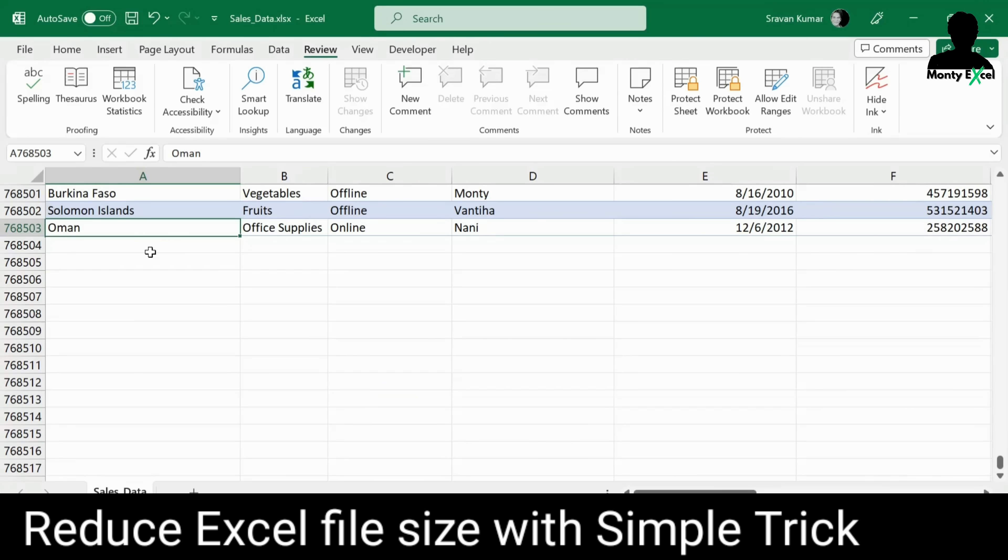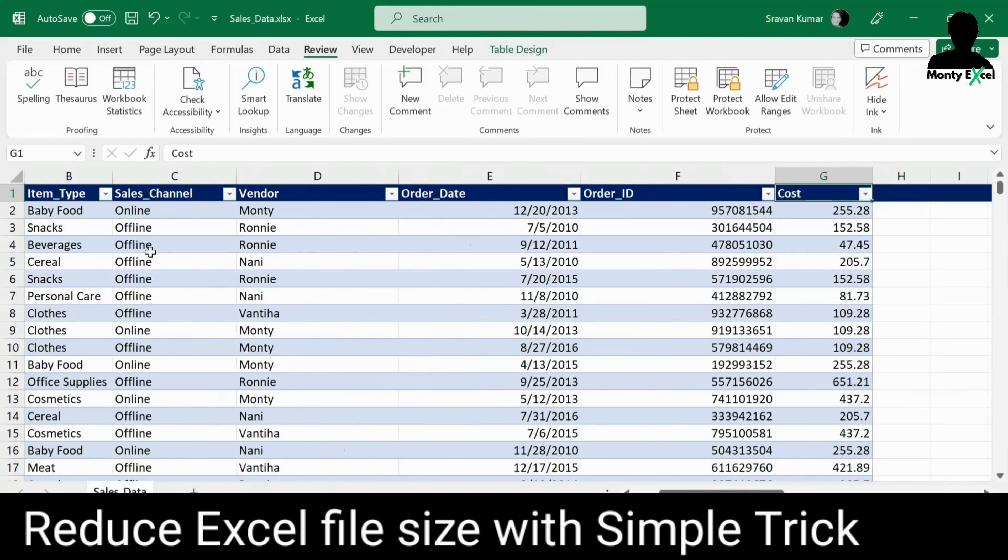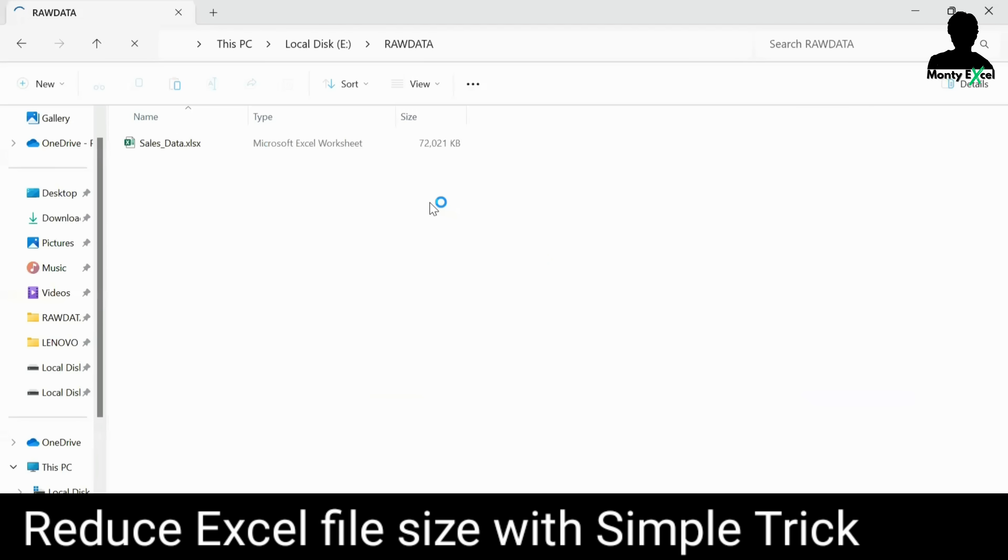And the second reason would be there are certain conditional formatting which you have used currently not in use. And the third reason would be you might have linked to some external files and those links are broken and certain formulas which are not in use. So let's try to find out what the size of this Excel file currently. If you just look at the file size currently showing as 72,021. In other words, it's a 72 MB file.